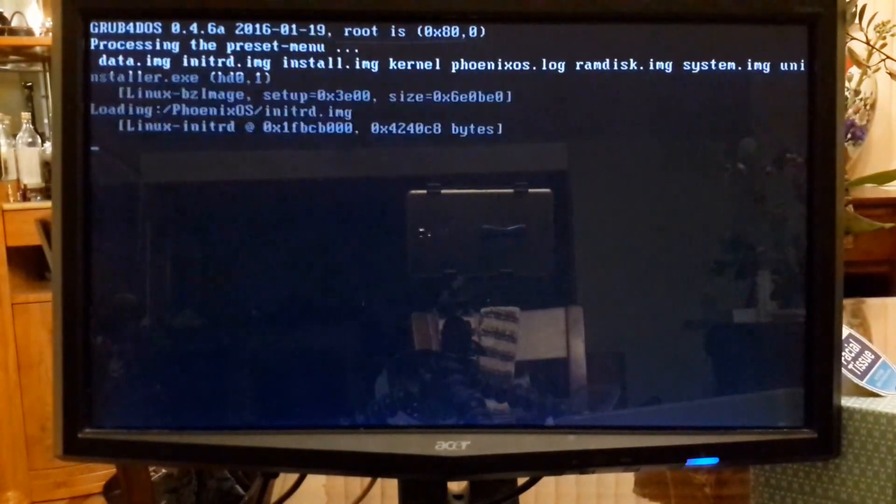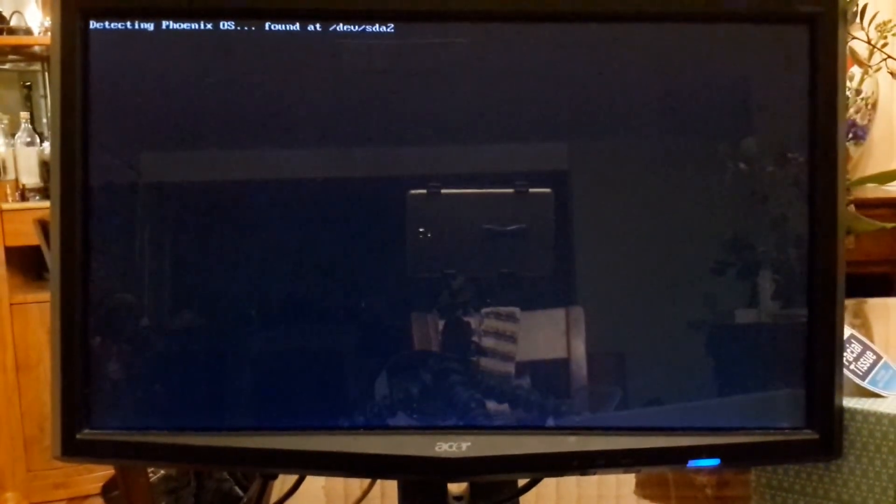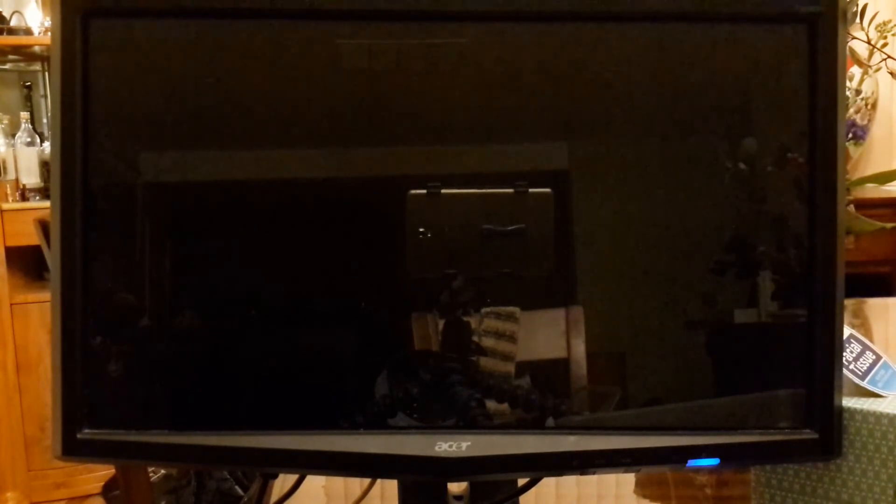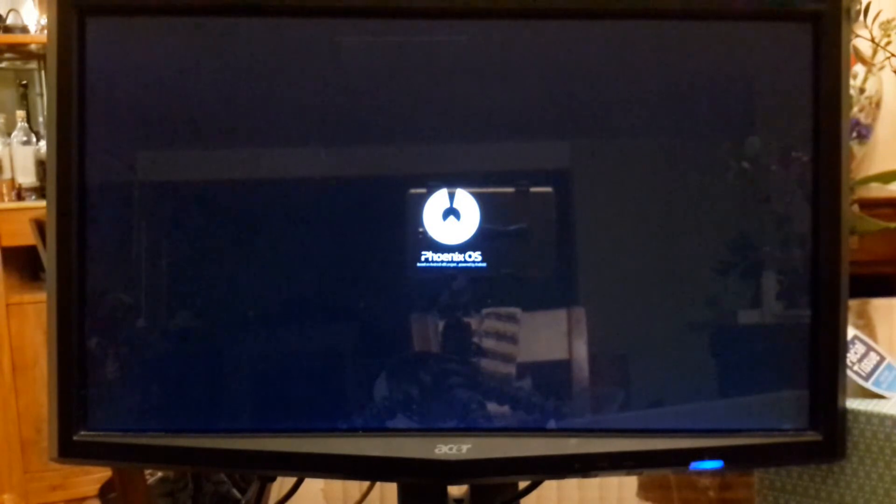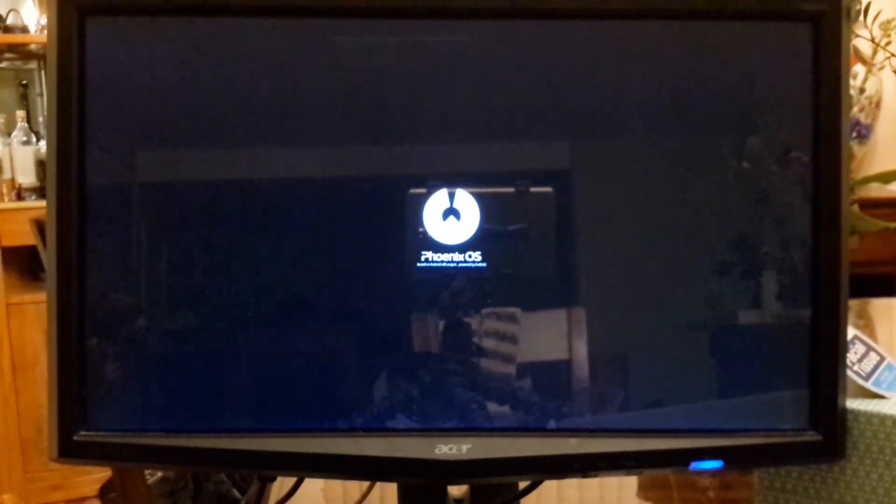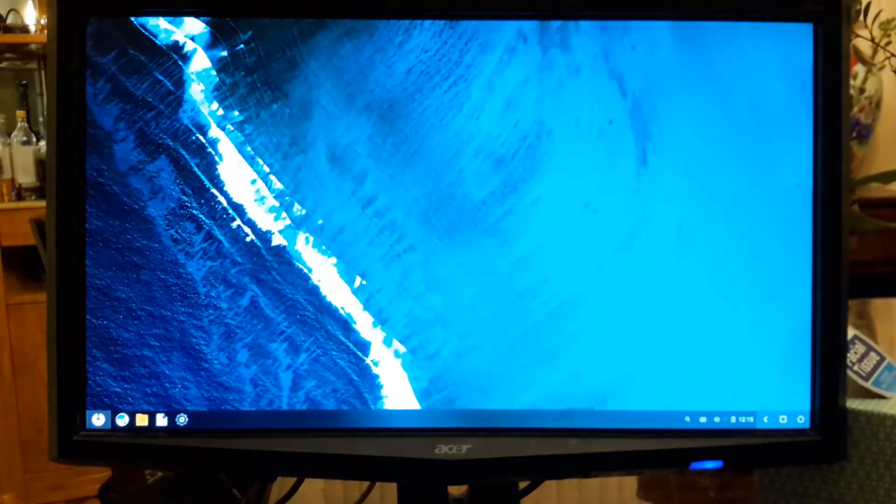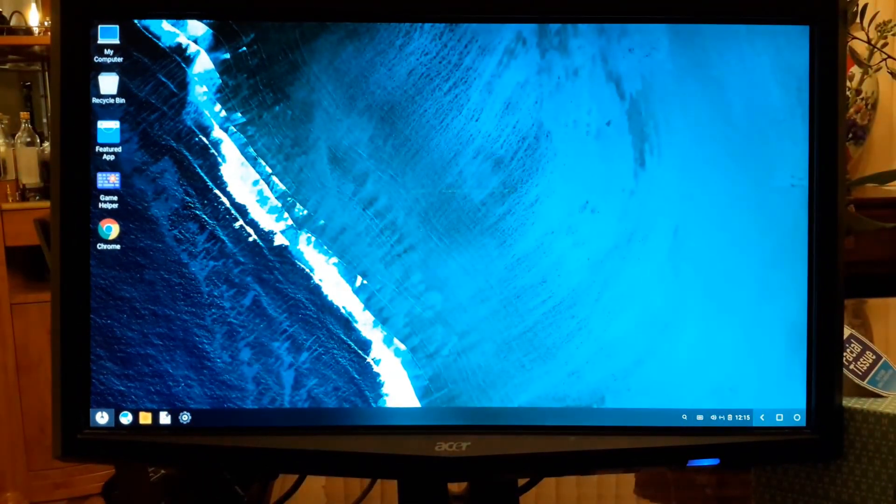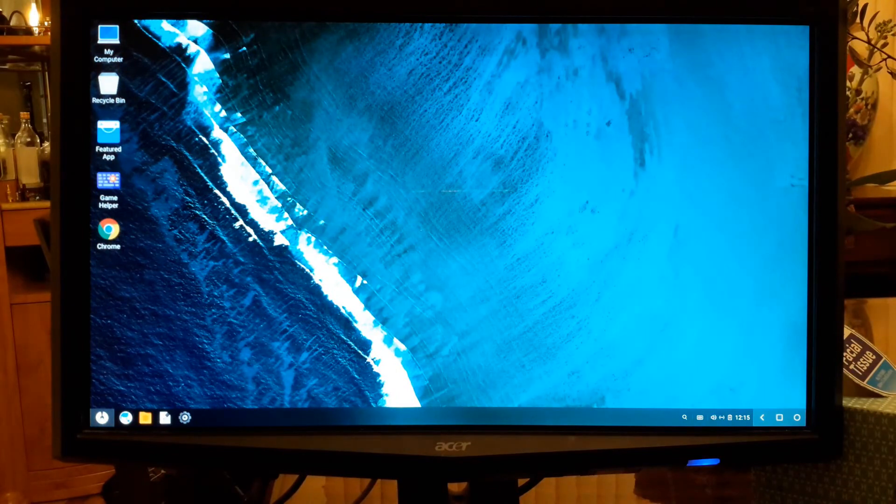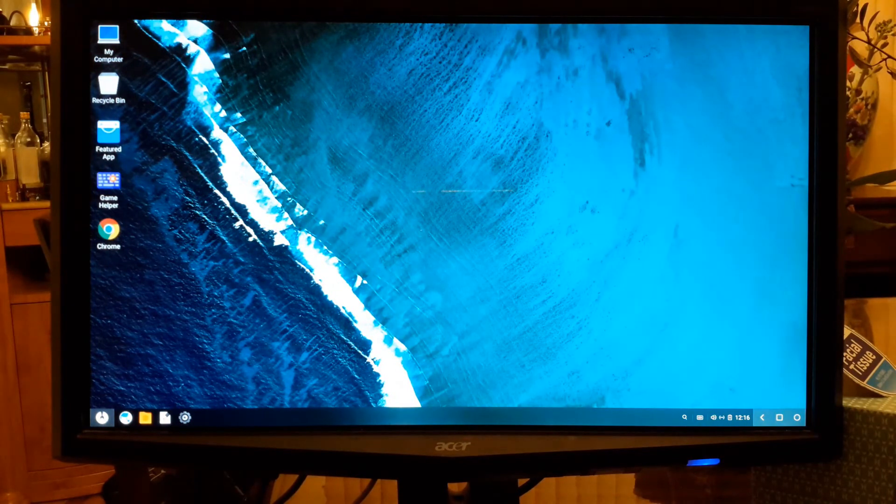If it's the first time to install and first time to boot up, it's going to take some time to get the Phoenix OS to optimize. But the next time we reboot, it's going to be much faster. Now that it's loaded.